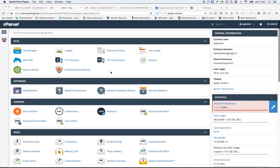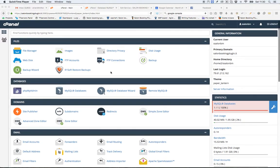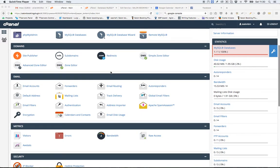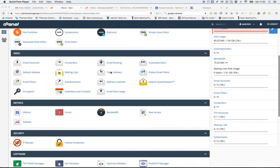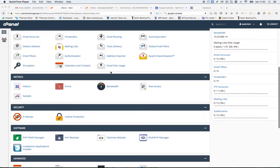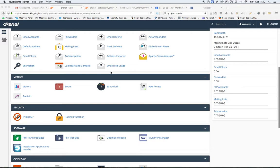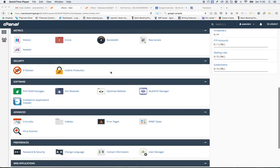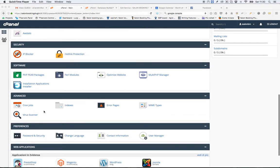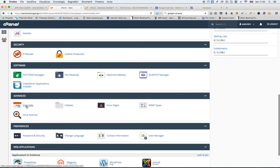Let's see how the cron job works on cPanel hosting servers with Salon Booking. Let's find our cron job settings.